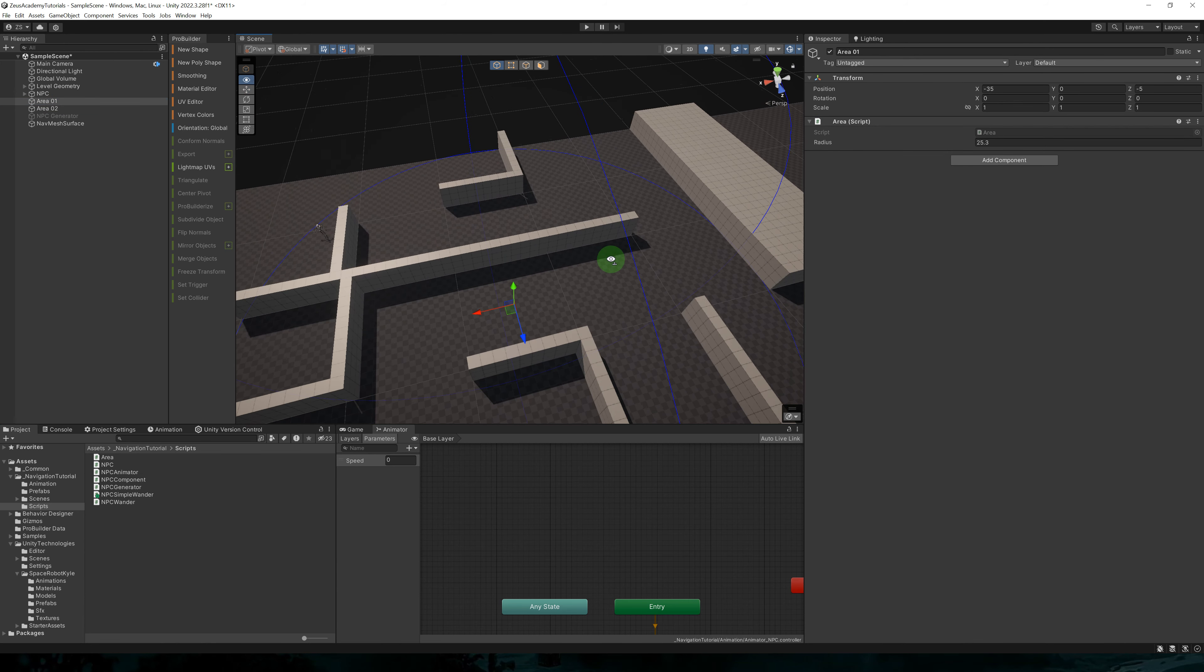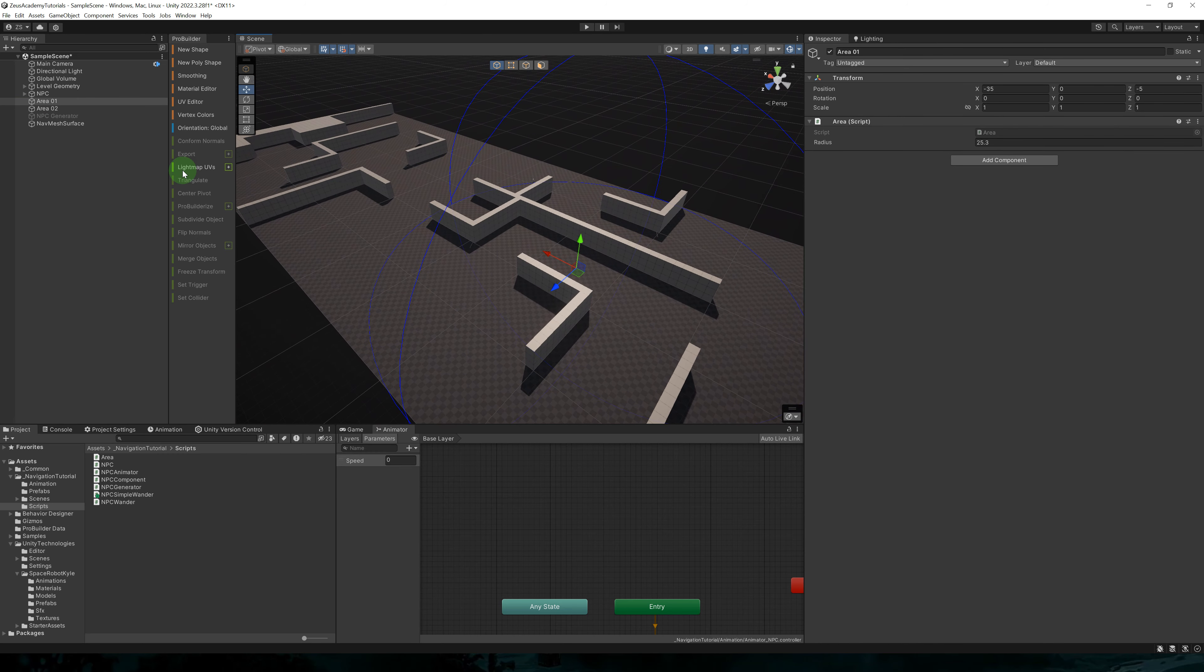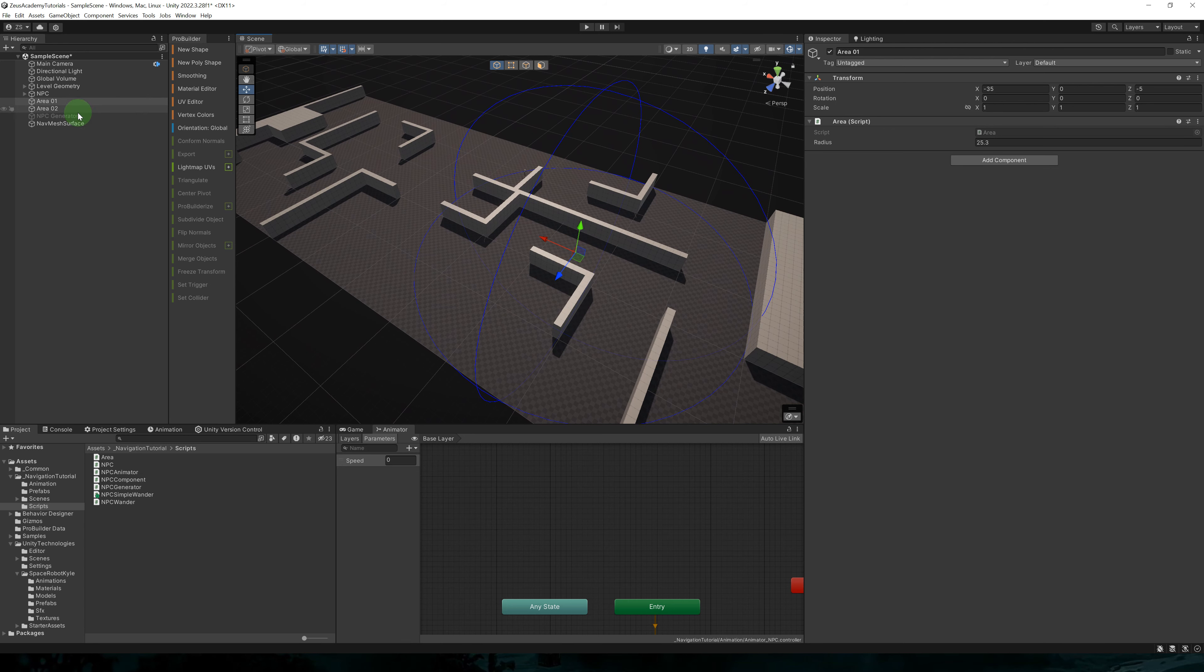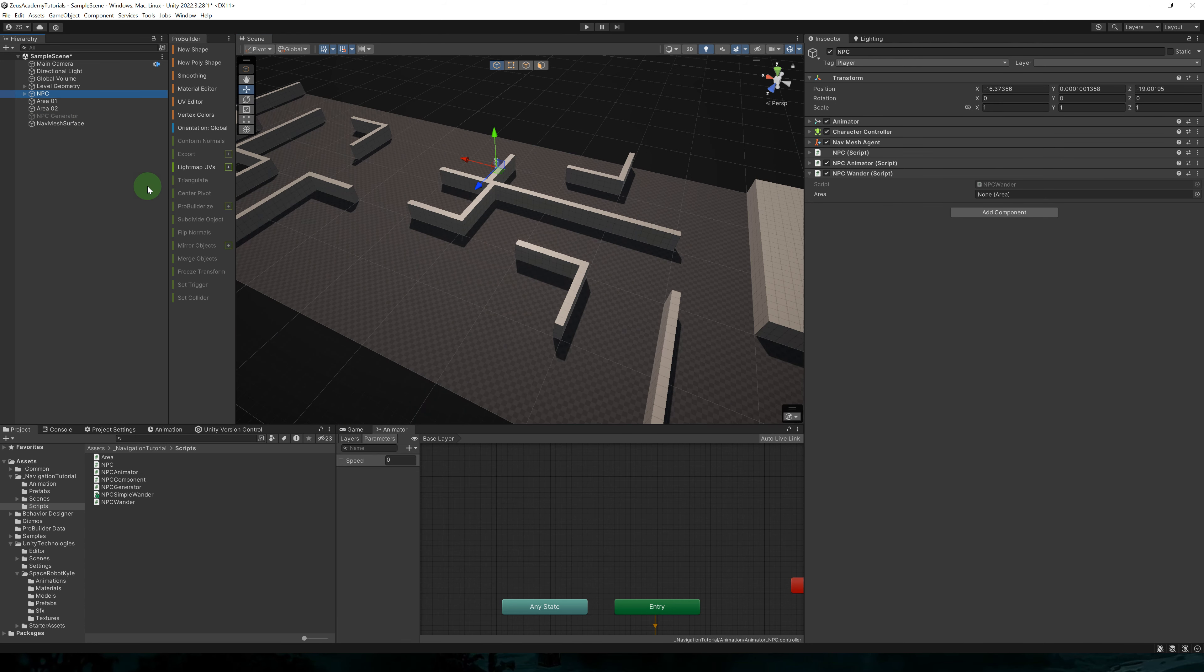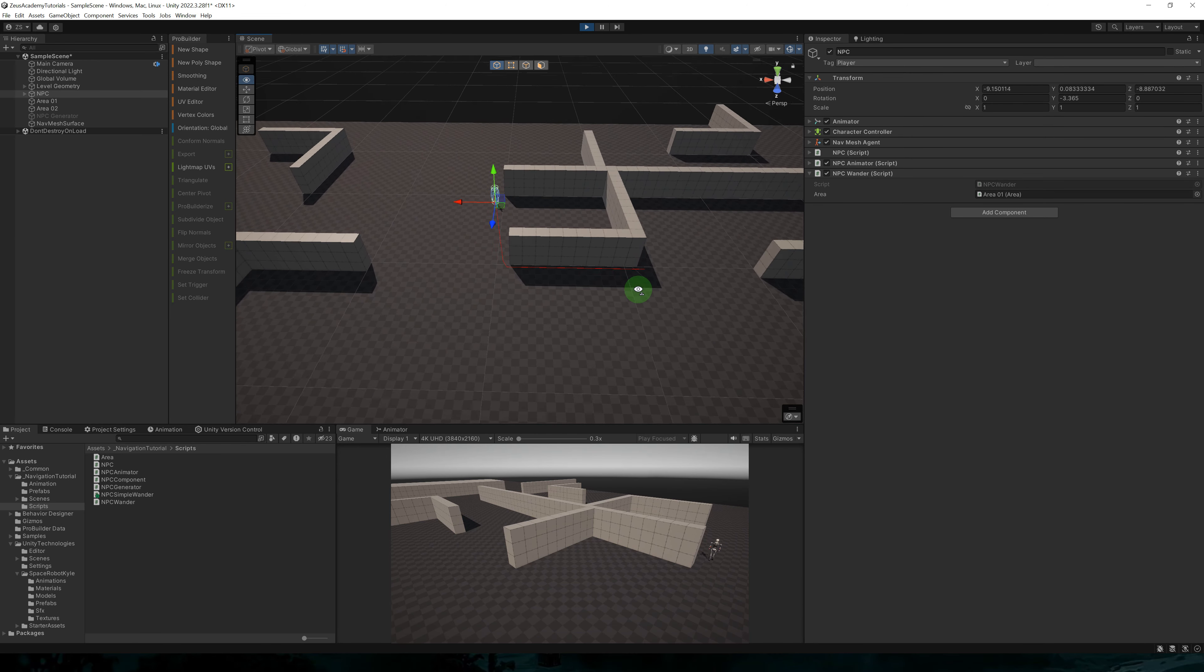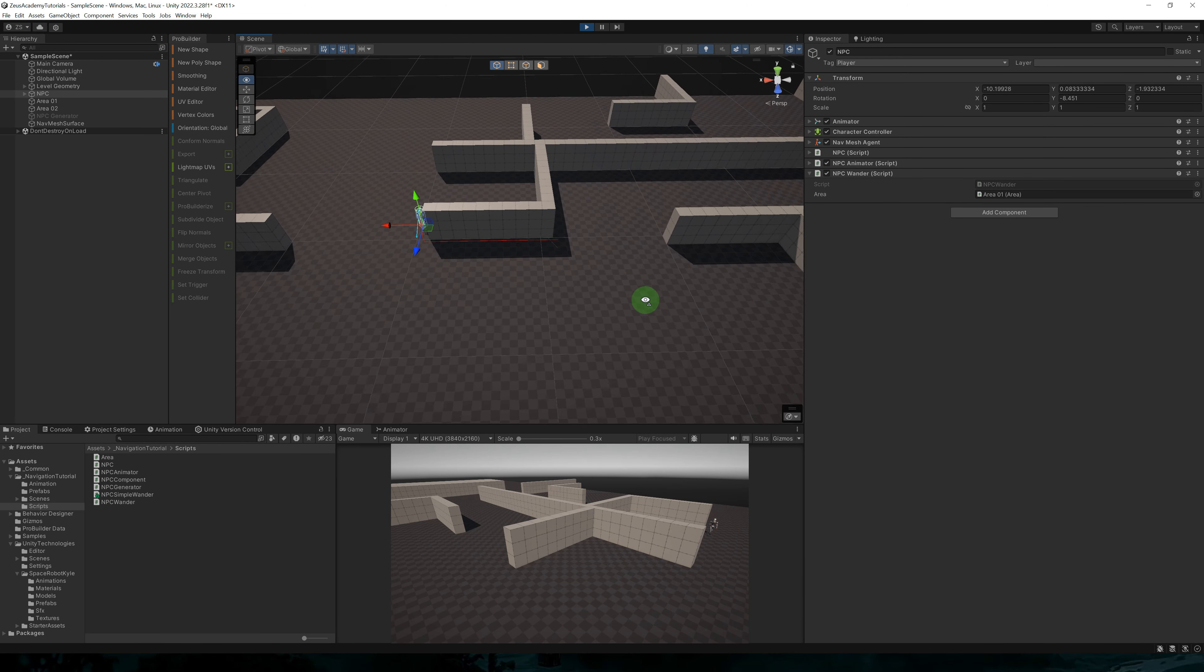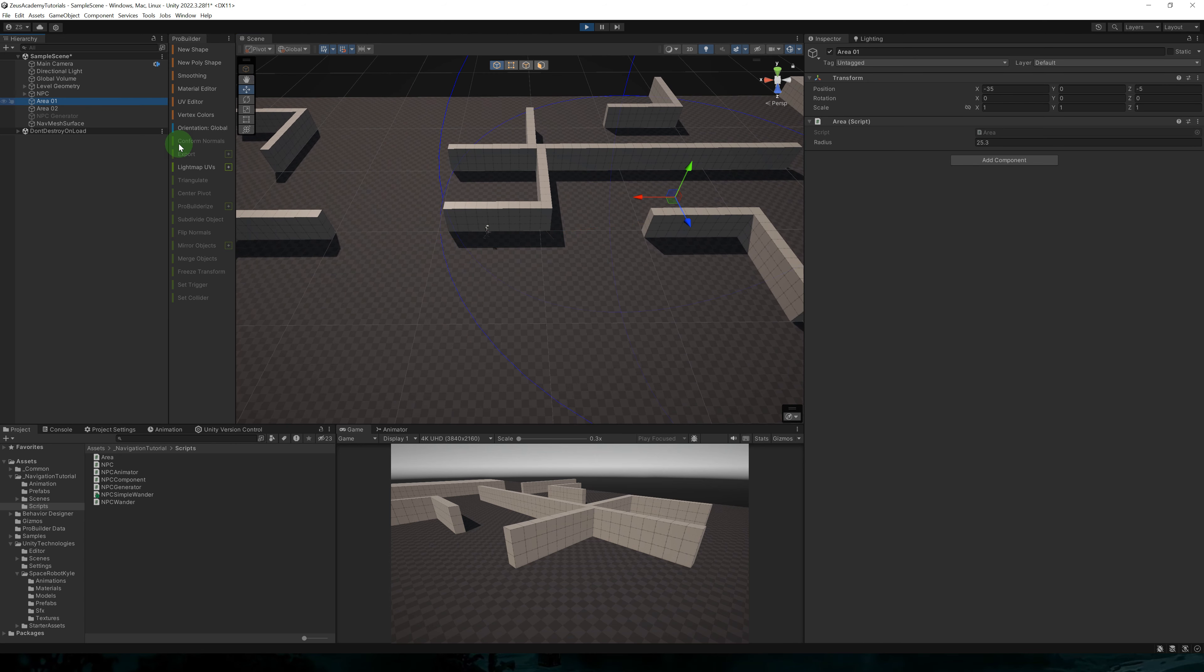Back to the editor, let's add an NPC wonder behavior to our NPC. Also, let's create an area. So here I've created two areas. So just create an empty object and add the area script to it. So this is my first area and this is my second area. We'll have our NPC use the first area.